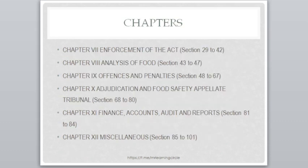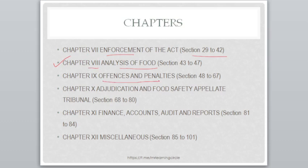Chapter 7 is related to enforcement of the Act, covering Sections 29 to 42. Chapter 8 is the analysis of food — if asked in which chapter analysis of food is given, your answer is Chapter 8. Offenses and penalties are given in Chapter 9, Sections 48 to 67. Chapter 10 deals with adjudication and the Food Safety Appellate Tribunal, covering Sections 68 to 80.